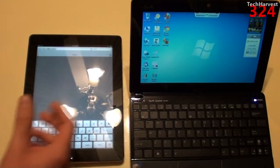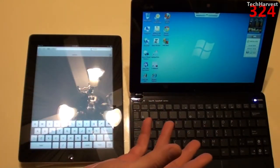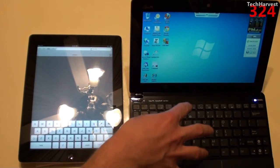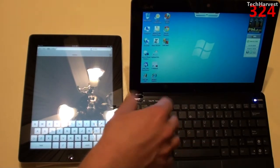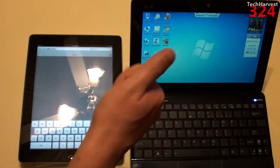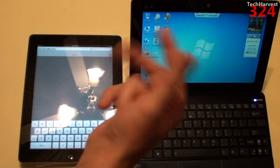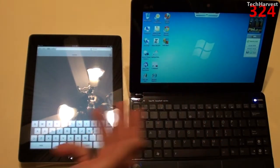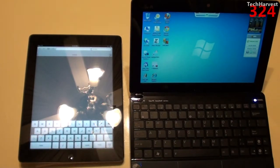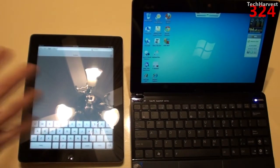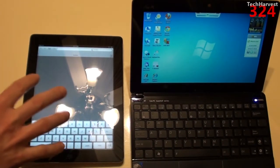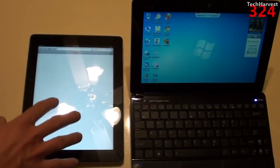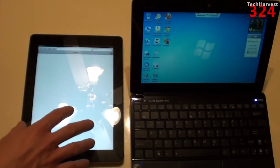Now obviously you have any browser you want you can install on a netbook. From Safari to Chrome to Firefox to Internet Explorer to Opera, whatever you want. On a tablet, you're only going to find mobile browsers. In this case I have Safari.